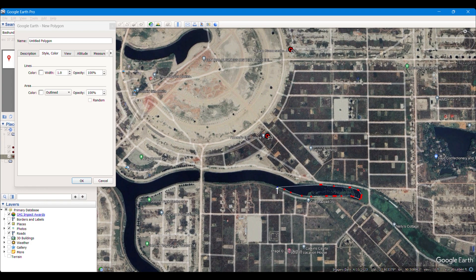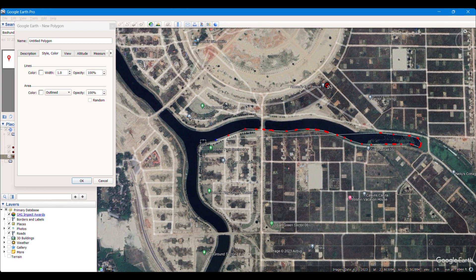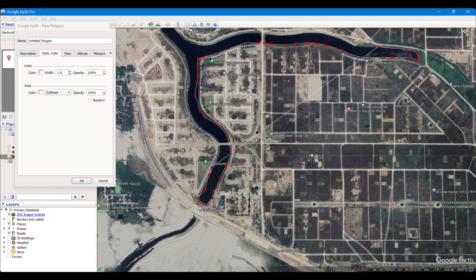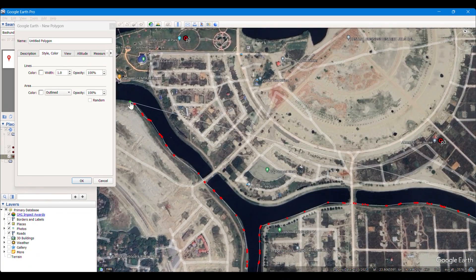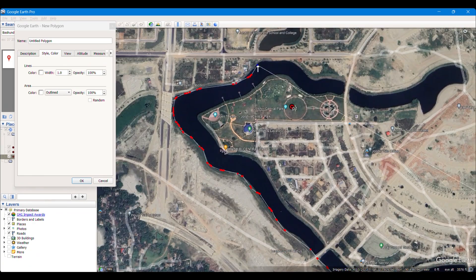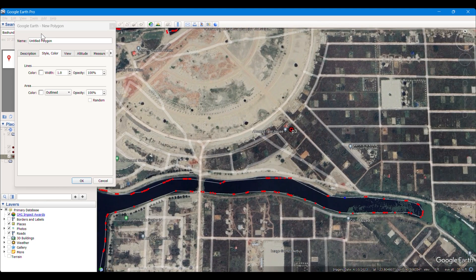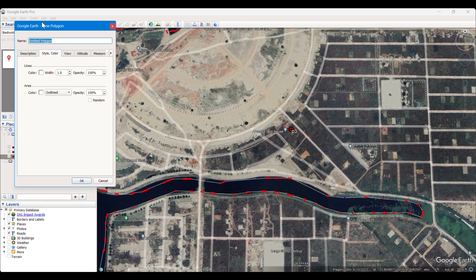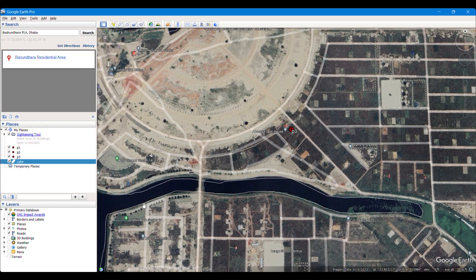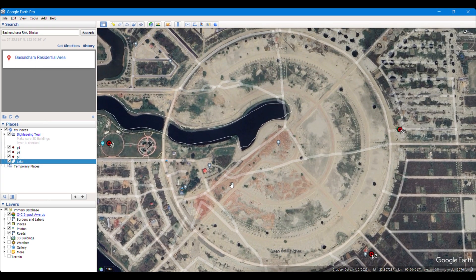Then it will be easier for us to digitize. I am not digitizing it precisely — be precise when you digitize for your project. I have taken the whole polygon of the lake and renamed it as 'lake'. You can see that these are getting saved here.